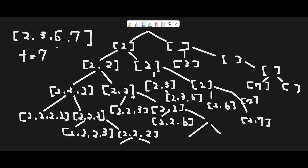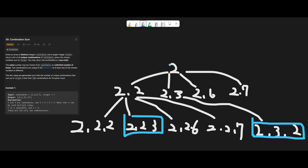Let me explain with this example. Candidates are [2, 3, 6, 7] and the target is 7. I already wrote down the decision tree, and every time we have two choices: include the current number, or not include. Why do we need a not-include case? Because we need to remove duplicate combinations. Let me explain with a concrete example. Now we are at 2 and we have 4 choices: add 2, add 3, add 6, add 7.